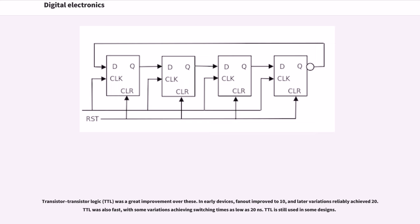Transistor-transistor logic was a great improvement over these. In early devices, fan-out improved to 10, and later variations reliably achieved 20.